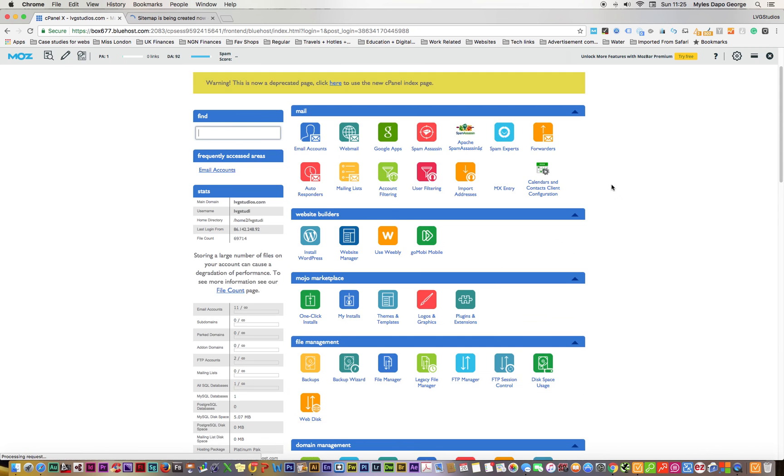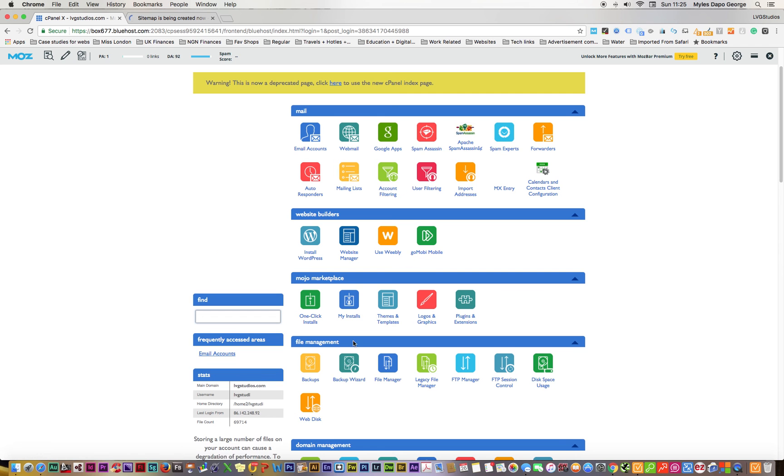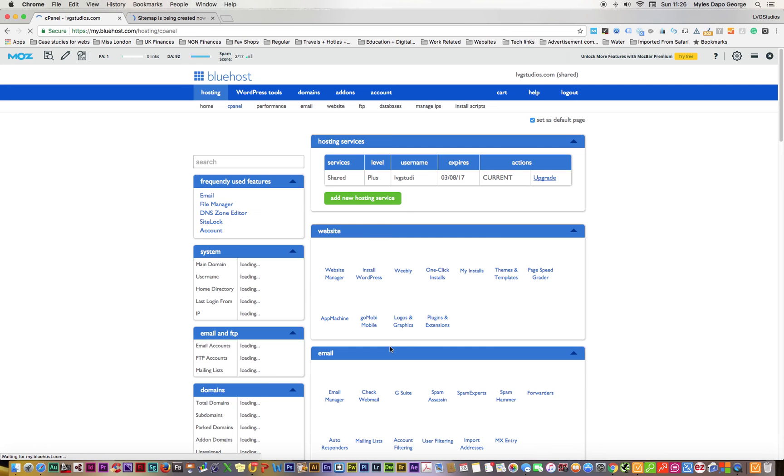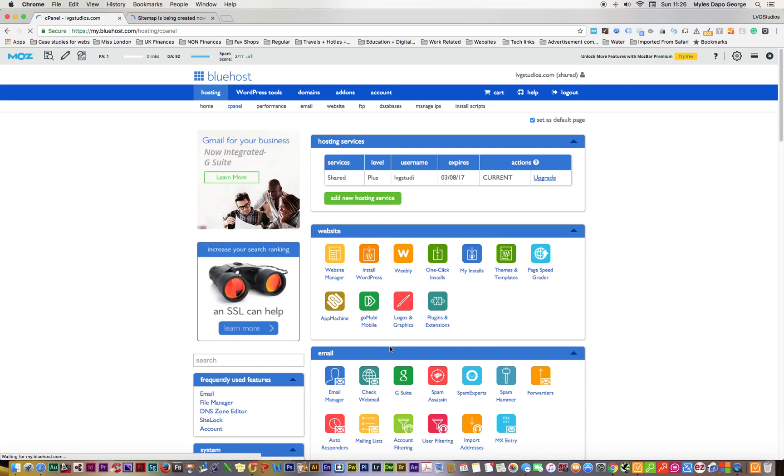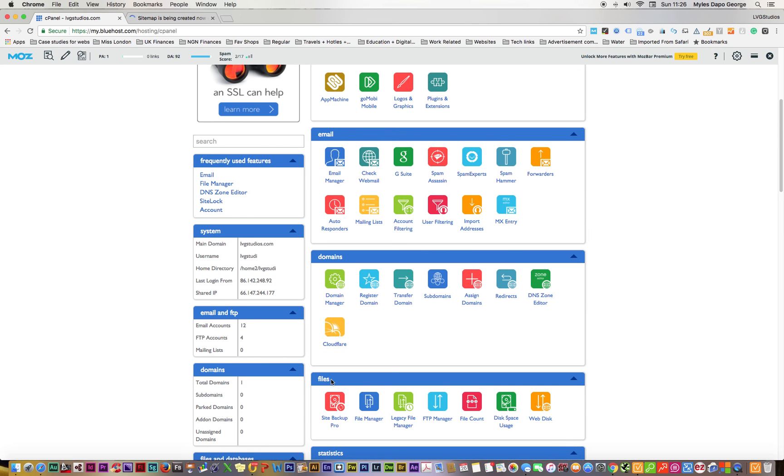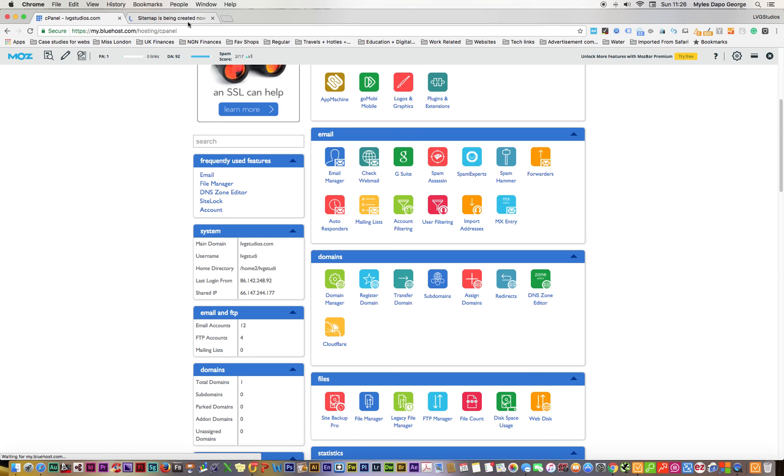It brings me to this page. Where I want to go to eventually is here where it says file management. I want to use the file manager.